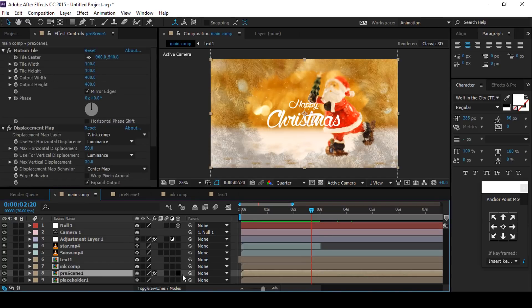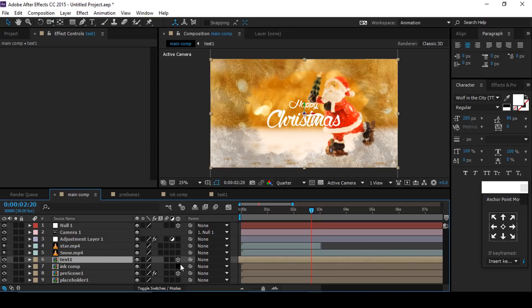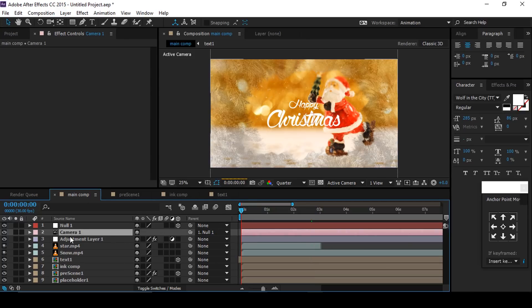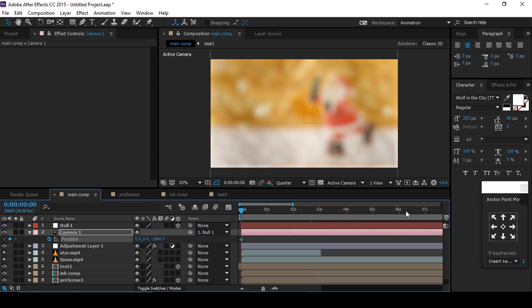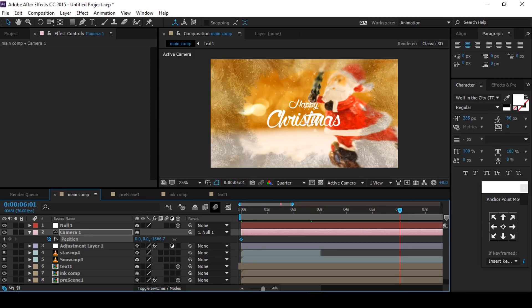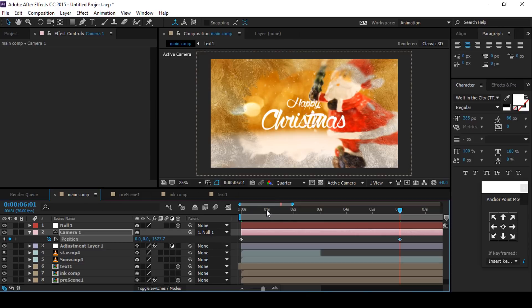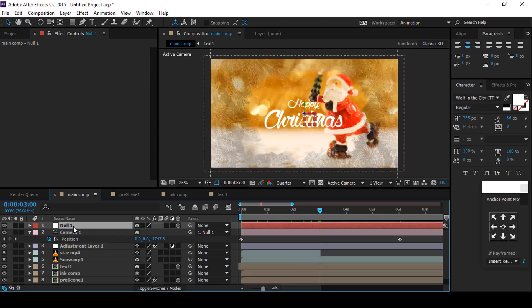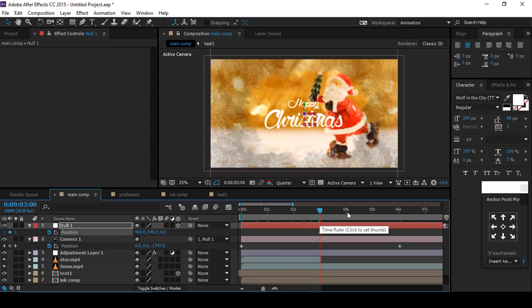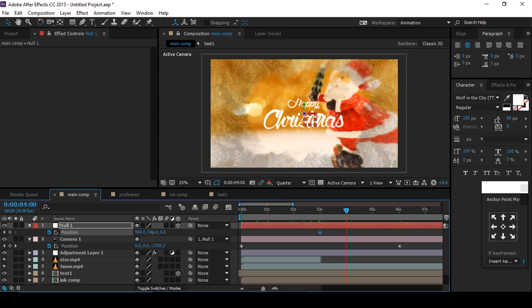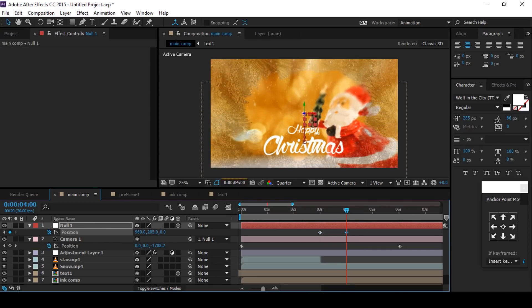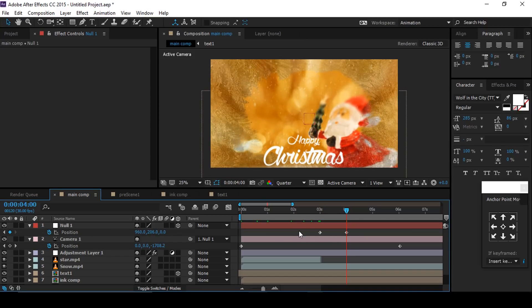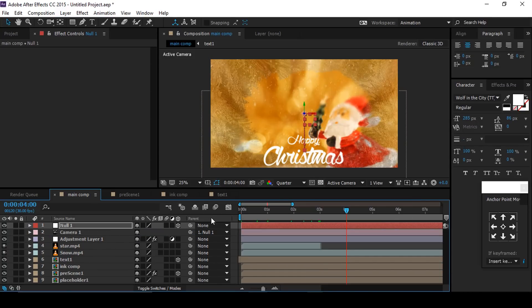Select Pre-Scene 1 comp and make it a 3D layer, also make Text 1 layer a 3D layer. Select the camera, go to the first frame, hit P for position and add a keyframe. Then go around 6 seconds forward and change the Z position a little closer to the camera. Then go to 3 seconds, select the null layer, hit P for position, add a keyframe, then go 1 second forward and change Y position downward. Select both keyframes and easy ease them. Our first slide is complete.